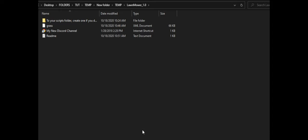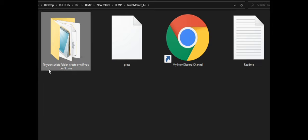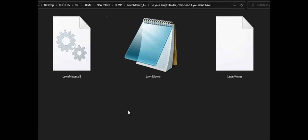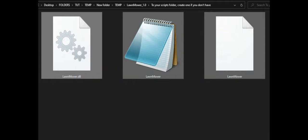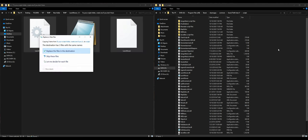Let's open up our lawnmower folder. Inside, open the folder that says 'to your scripts folder — create one if you don't have one.' Inside this folder are three files that we are going to drag and drop into our scripts folder. Go ahead and highlight those three files and drag and drop them into your scripts folder.